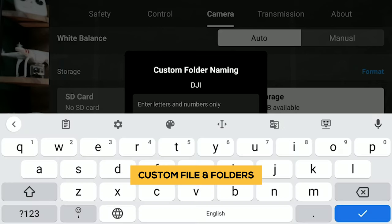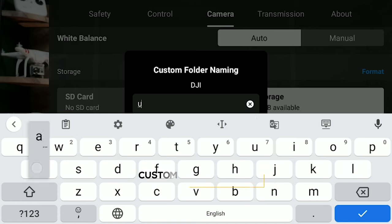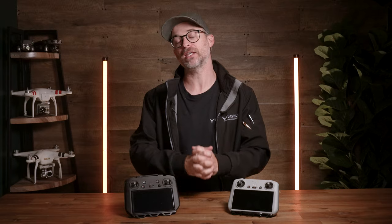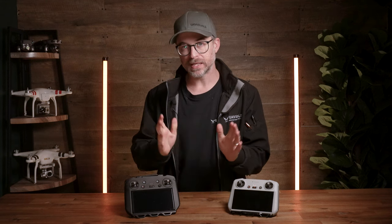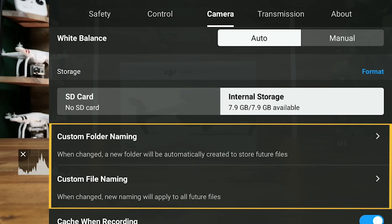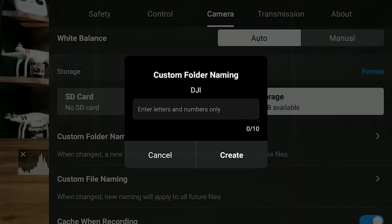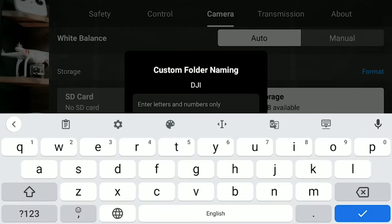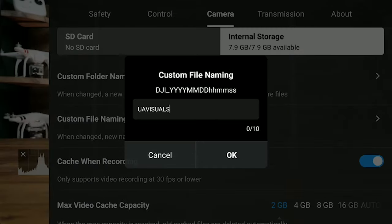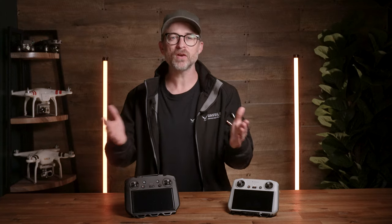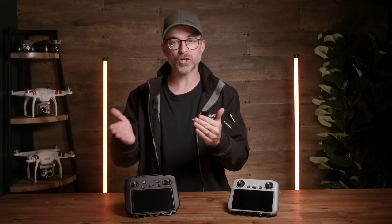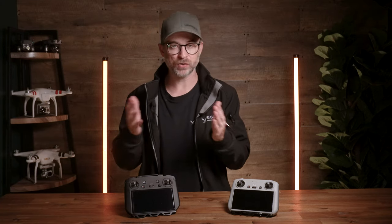Creating custom folders and file names might not be hugely interesting to most of you, however if you have a day with multiple jobs it can make wrangling at the end of the day much easier. To access this, go to the three dots at the top right, then under Camera scroll down to the storage selection and you'll find the options there. Each folder or file will then be updated so you can use this for specific clients or jobs — handy if you're in the habit of renaming files instead of the usual DJI underscore number configuration.